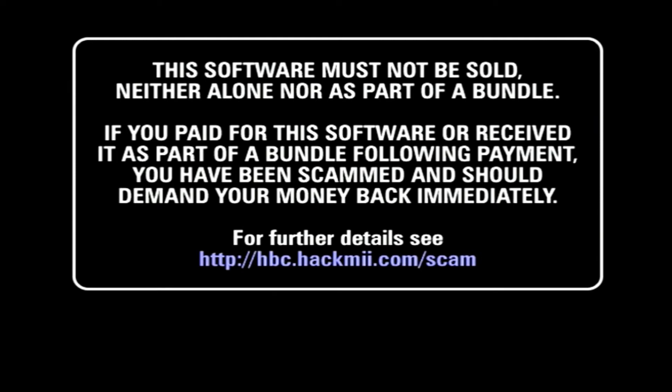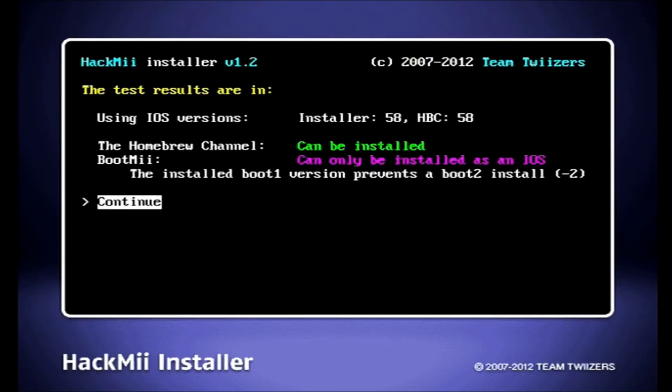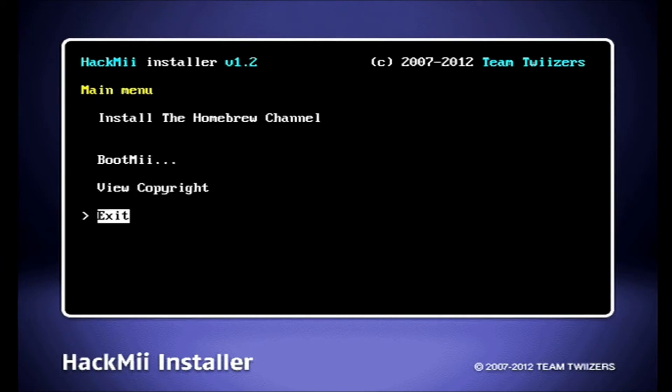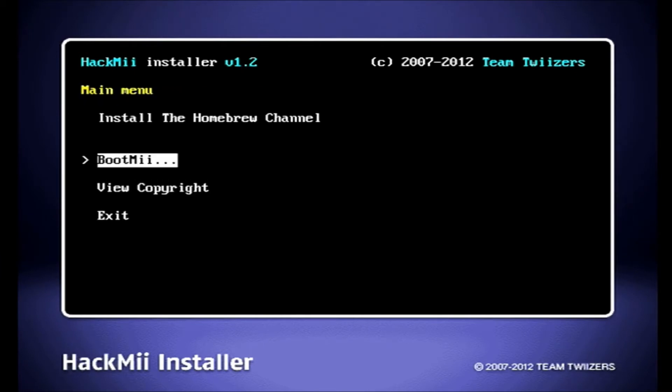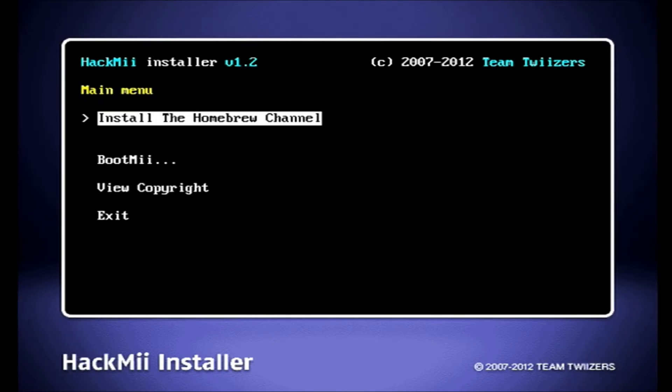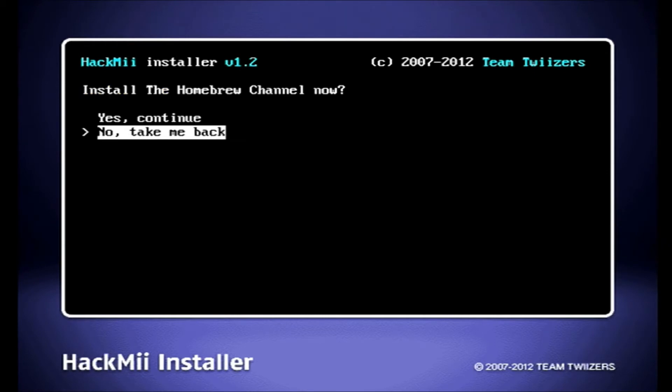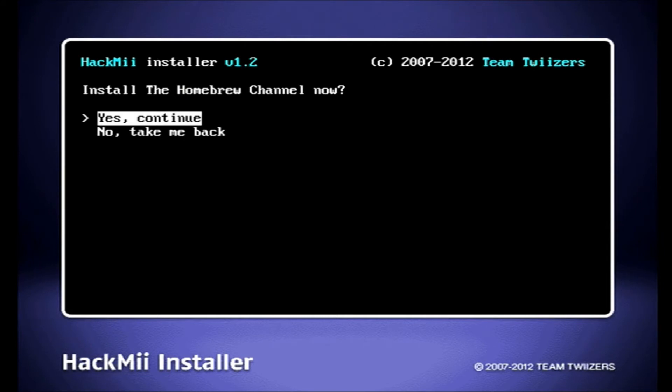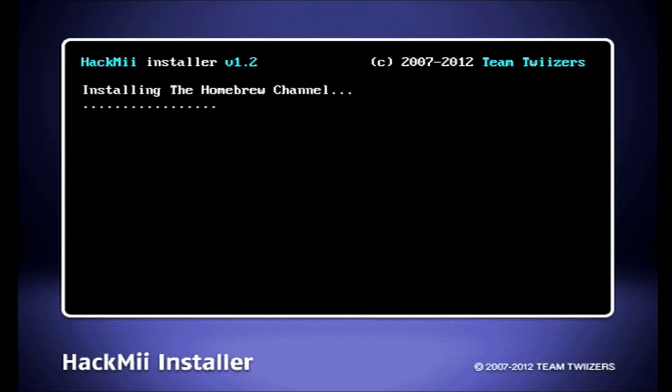Then you want to click the one to continue. Then you want to click continue, install the homebrew channel. Then you want to click yes, continue. Now you want to be installing, you want to click continue.